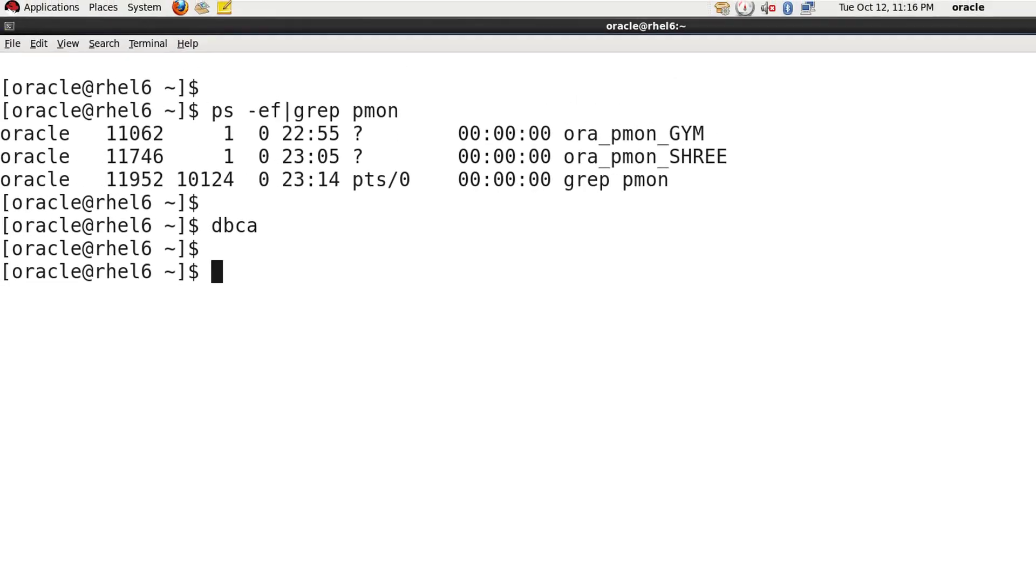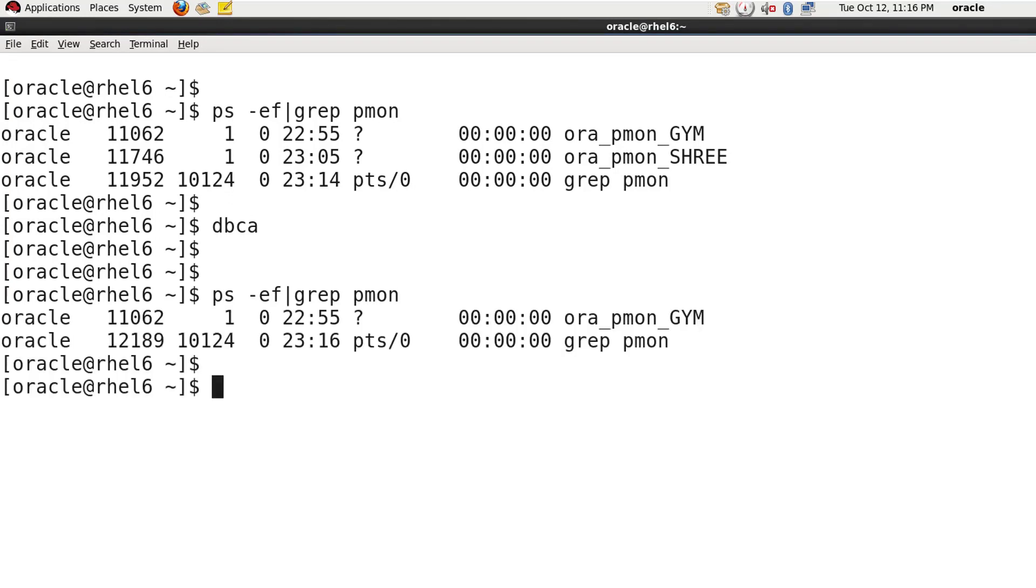Now if I'm checking here again how many databases are currently running, you can see here only GIM database is running there.